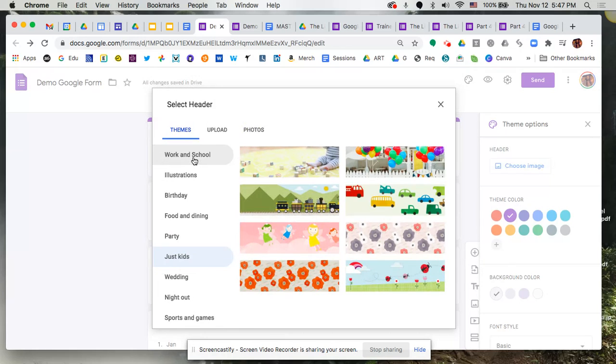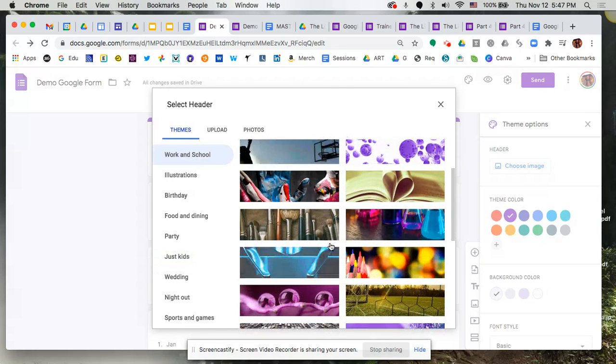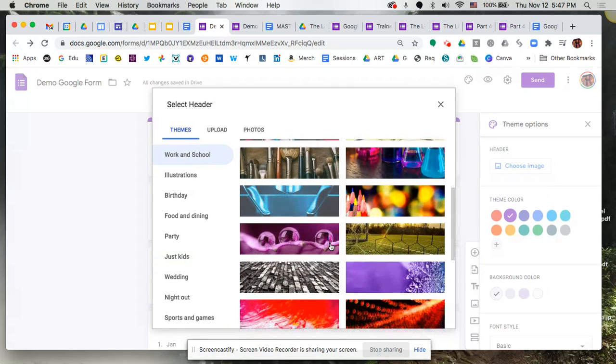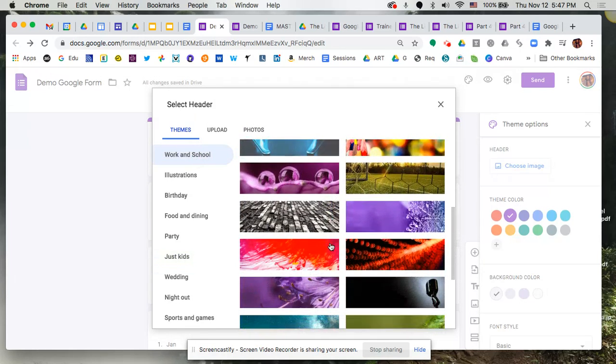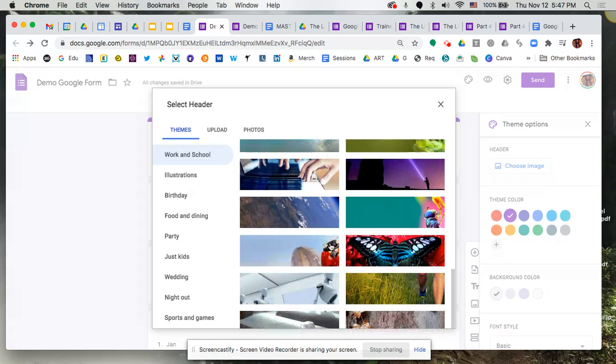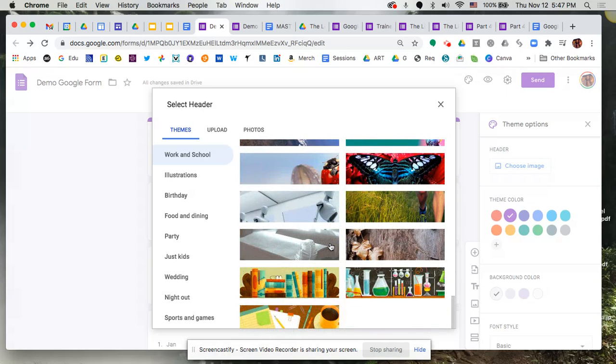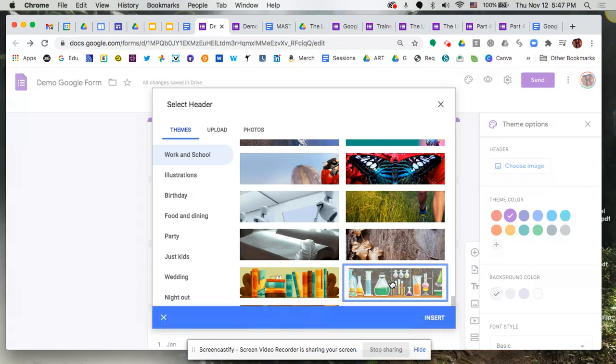Obviously that first one does include education, so you can scroll through here and find some education examples that might be applicable to your form. So let's select one. I'm going to click on this one. It's definitely very school-friendly.